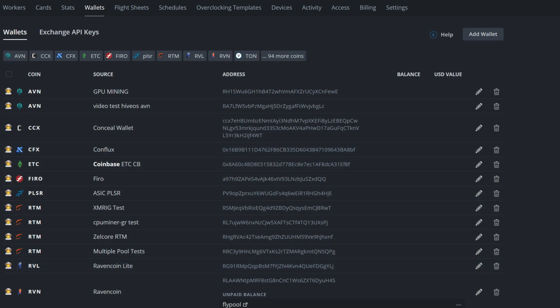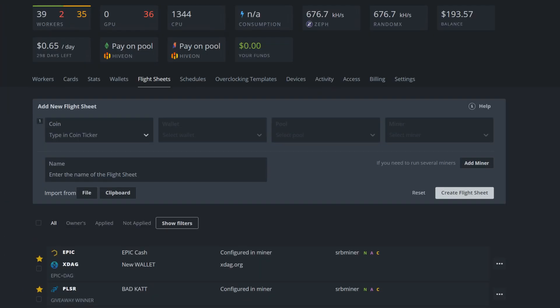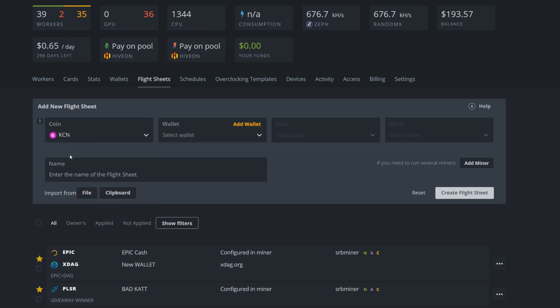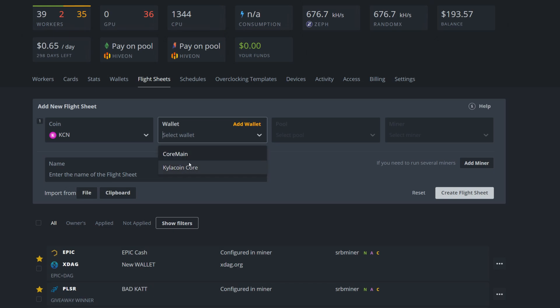Now we're going to come into the flight sheet. We're going to click on our coin, we're going to go KCN, we're going to choose Kylacoin. Now it's going to select your wallet. Mine was called Core Main, then we just made this one. It is now here as Kylacoin Core, so I'm just going to click Core Main here.